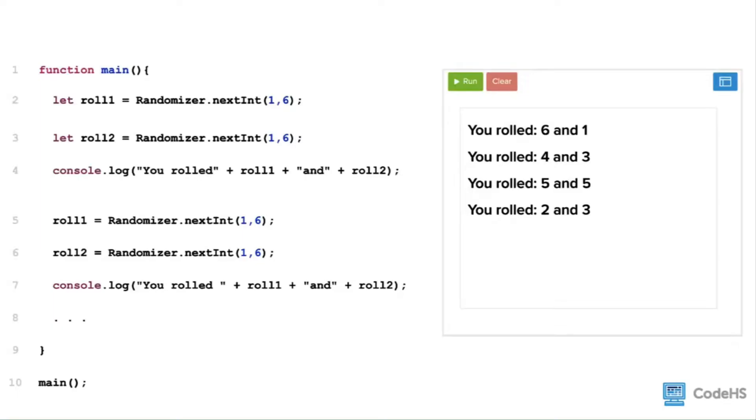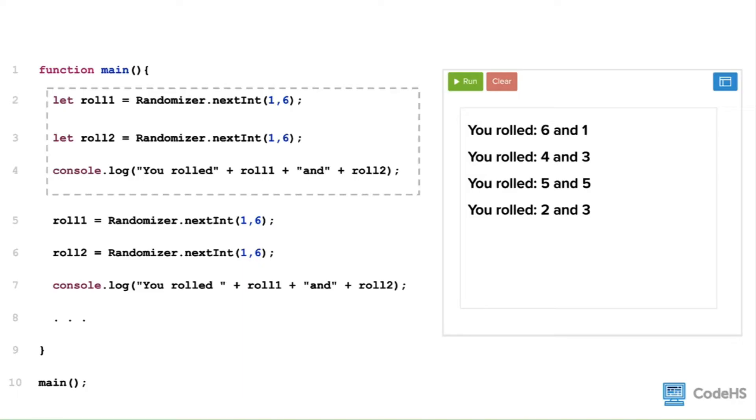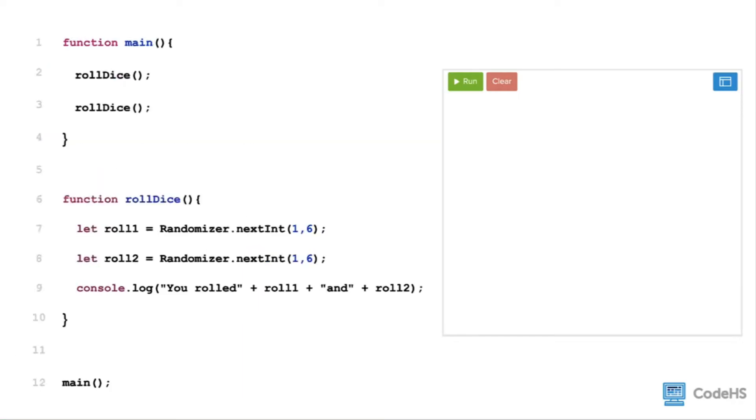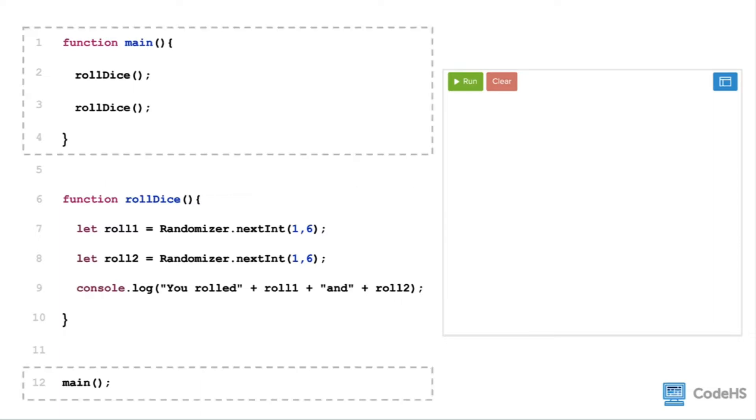For example, let's say we want to create a game where players roll a pair of dice numerous times. The code of this program looks repetitive, and as we add more logic to the program, it would definitely become harder to read. Instead of writing this block of code over and over again in our program, we could include it in a function called rollDice. Whenever we need the rollDice function to be used, we call it in the main function.